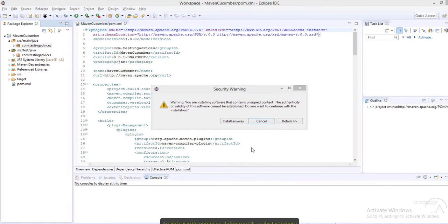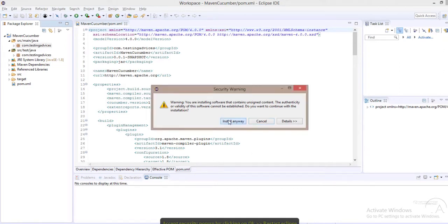During the installation you may see this security pop-up. What you need to do is click on the Install Anyway button.